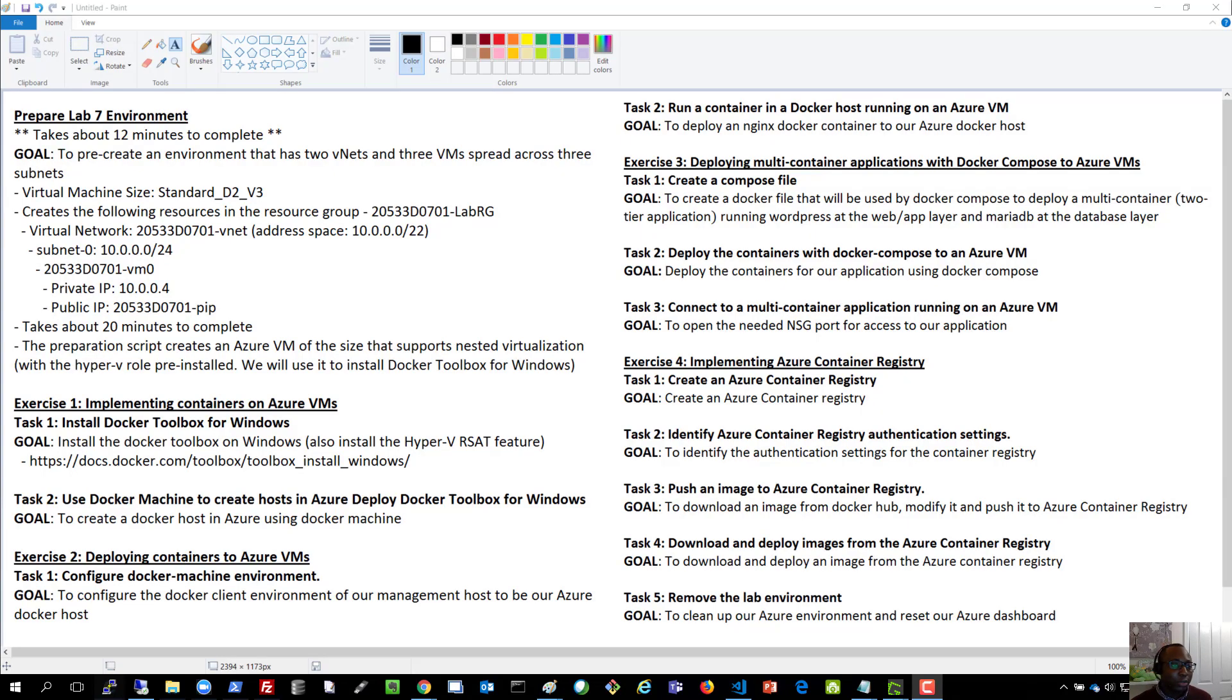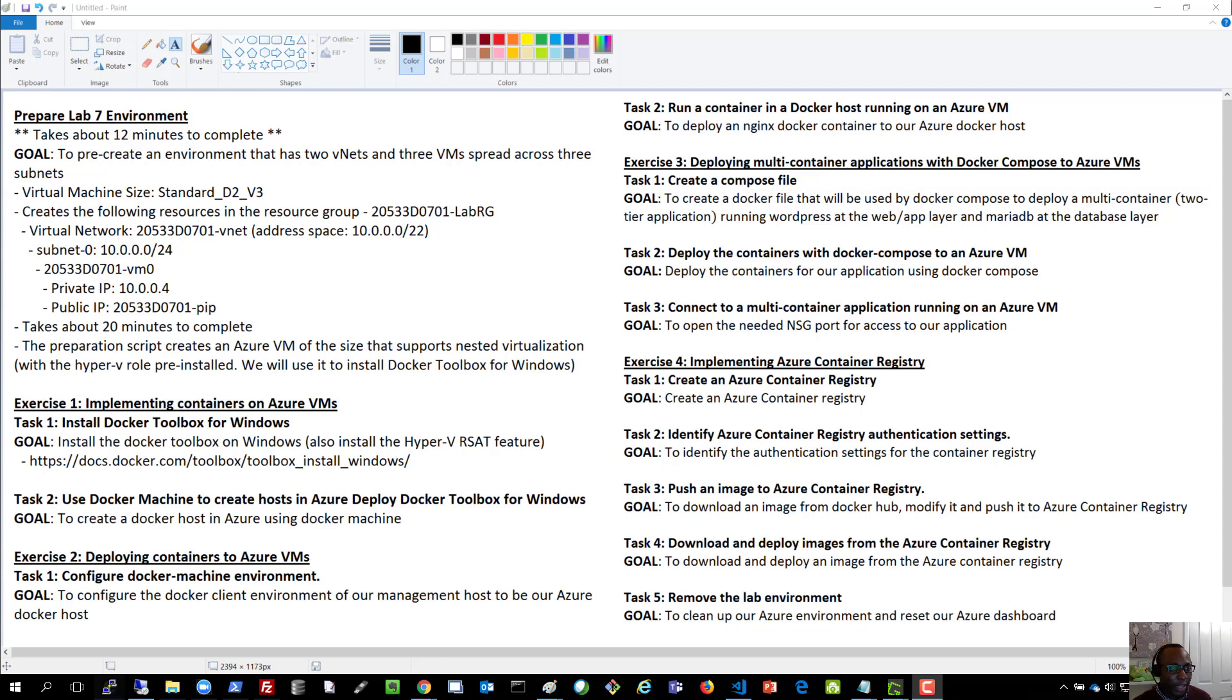Hello and welcome to this, the third part of the eight recording in the Azure demo series. In this particular recording, we'll continue from where we stopped earlier.